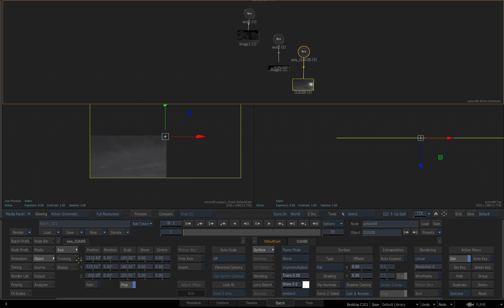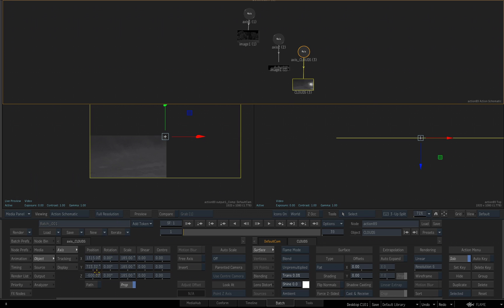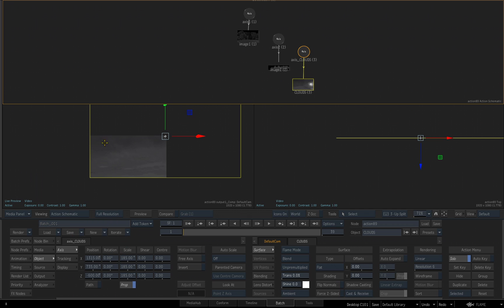If you want to enter an exact amount for the X, I'll put 1315. And then for my Y, I'll enter 735. So it's lining up exactly on the corner of my frame.